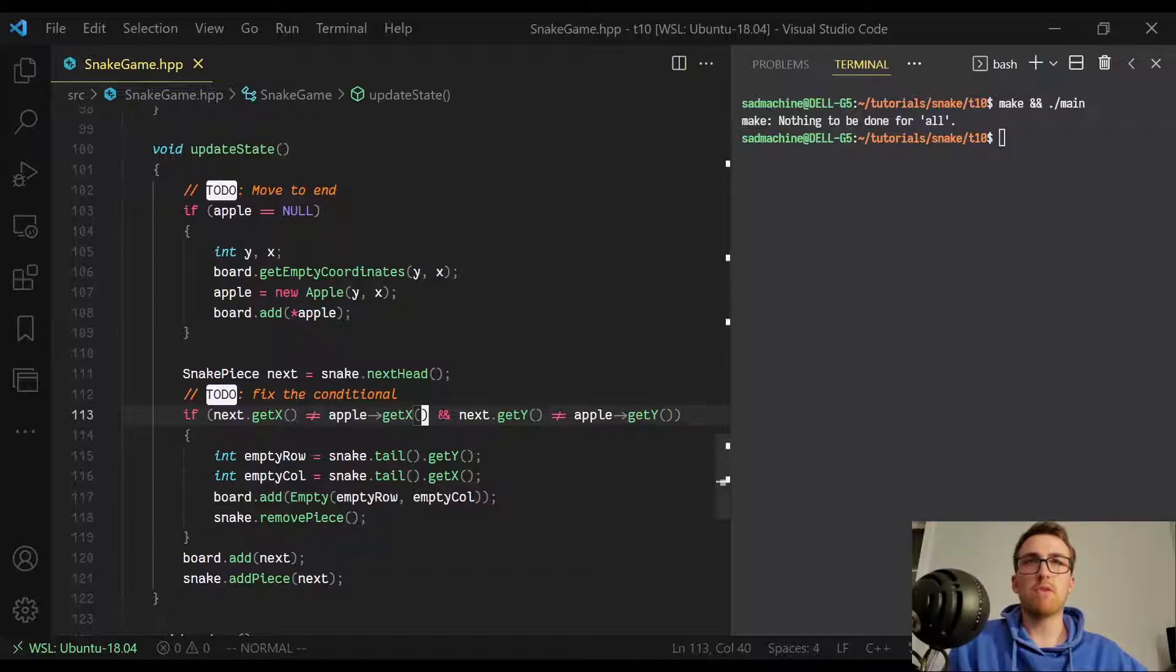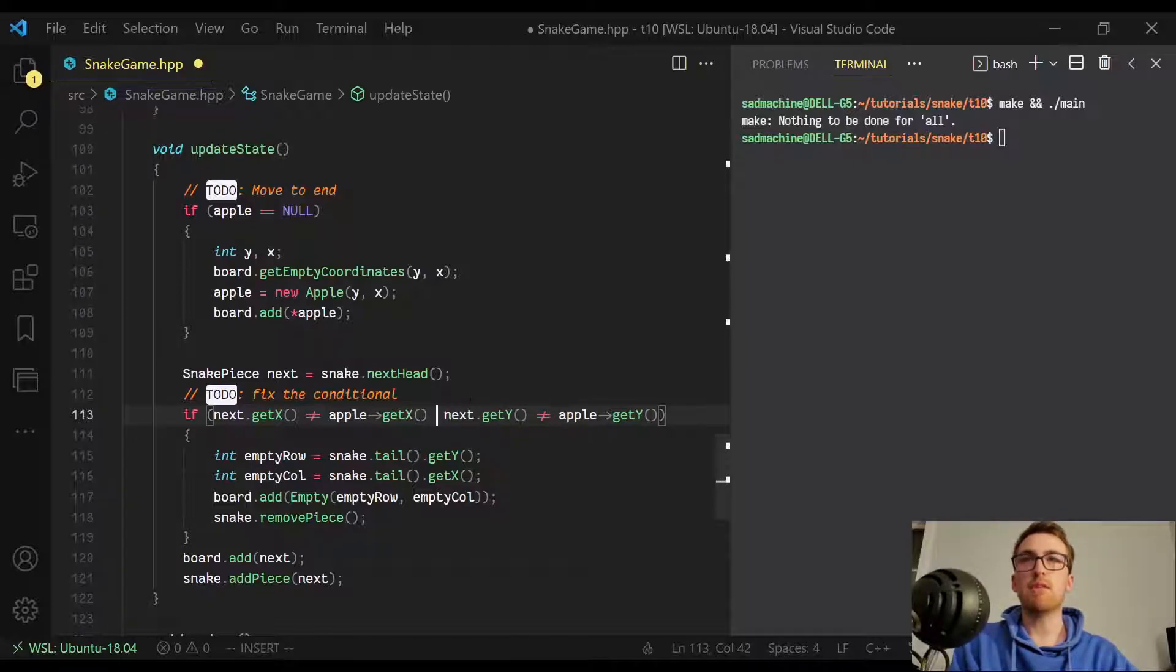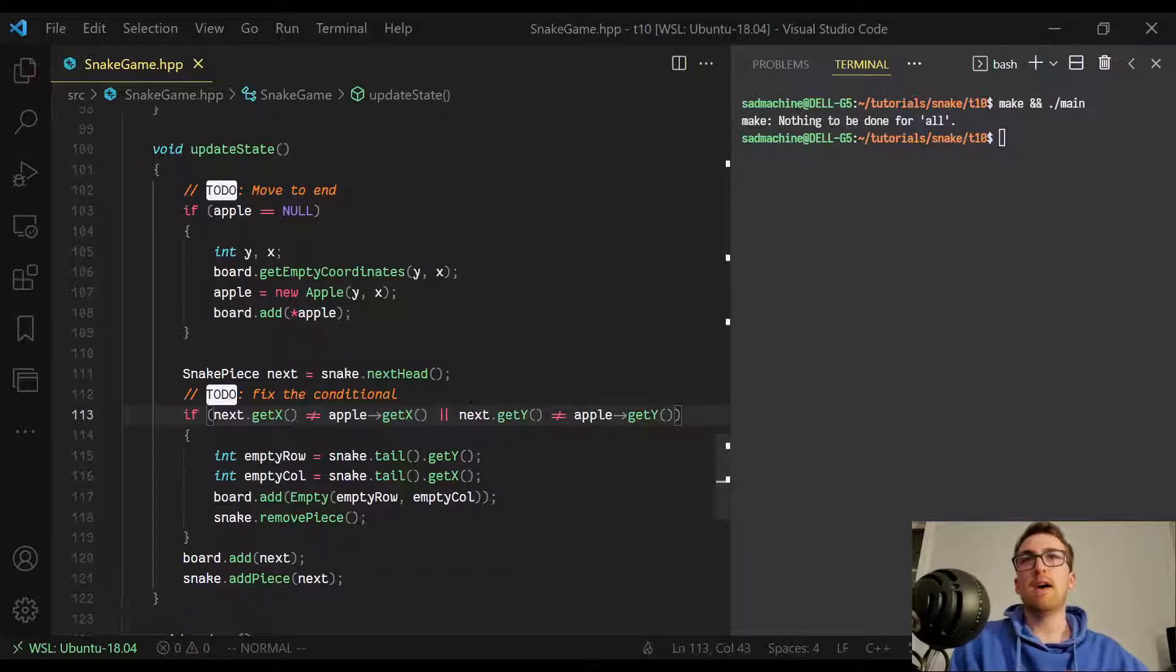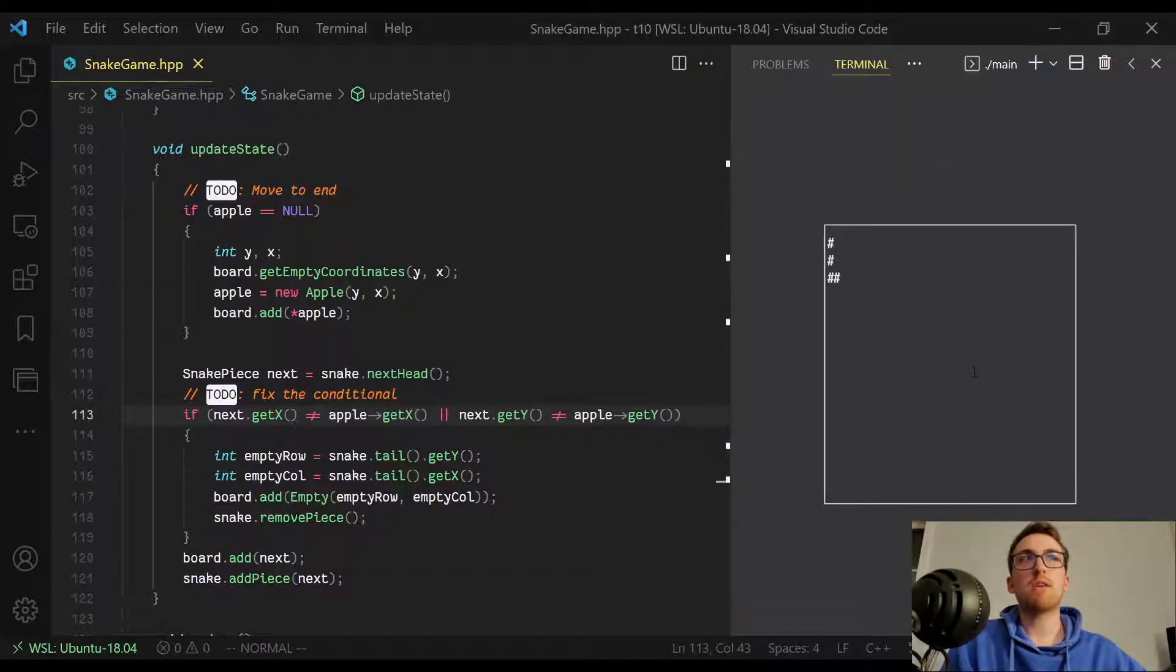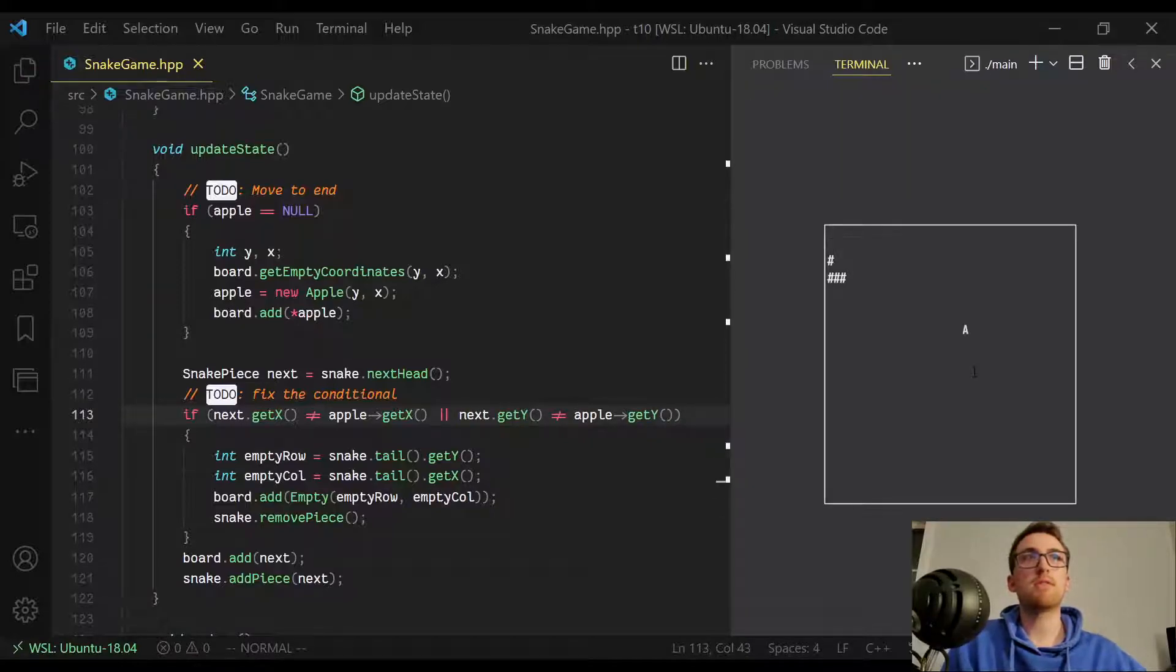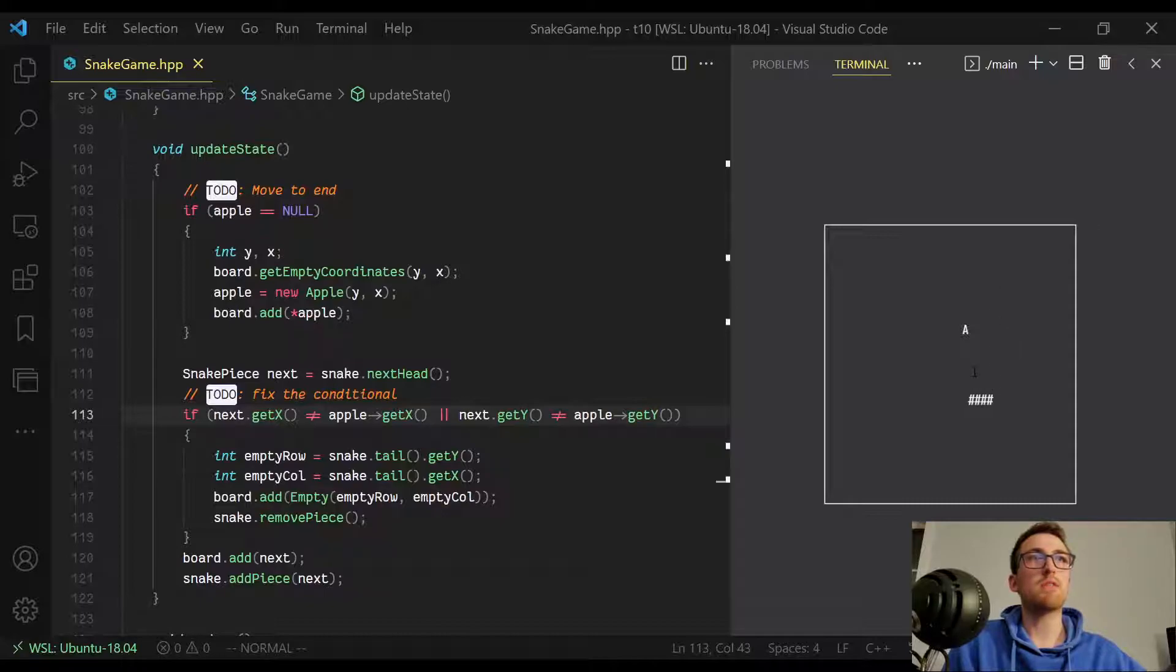So it's going to fire even though we don't want it to. So really, we want this to be an or statement like that. That'll actually fix the problem. So now if we make and run again, you'll see that if I bring it over to the x, y of the apple, it stays at four. So we didn't add any pieces by accident.